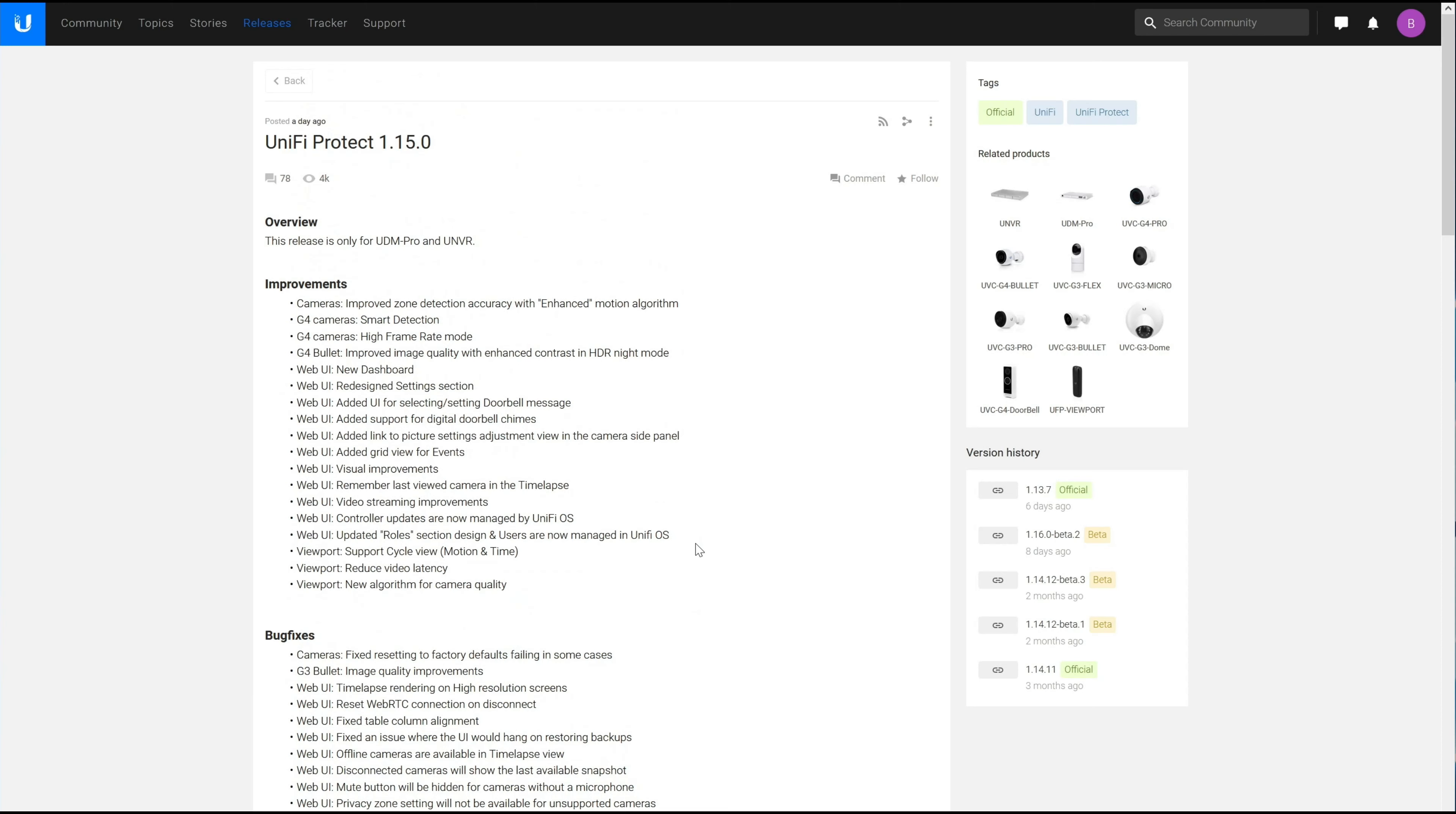Generally I say don't install these right away, but for this one I've installed it both on my UDM Pro and my UNVR, and for the most part it went on pretty easily.